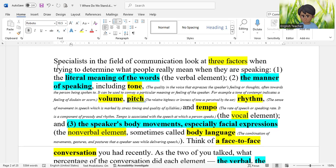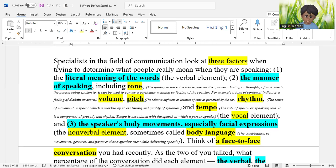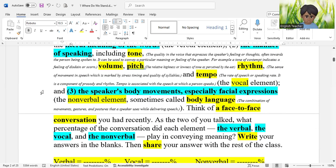Number three is the speaker's body movement. When teaching in the classroom, you may notice how I move, walk around, stand, lean, make eye contact, smile, and make facial expressions — all of these make the non-verbal element. Body language combines movement, gesture, posture, eye contact, and facial expression — it conveys meaning without using words. This is also called body language.